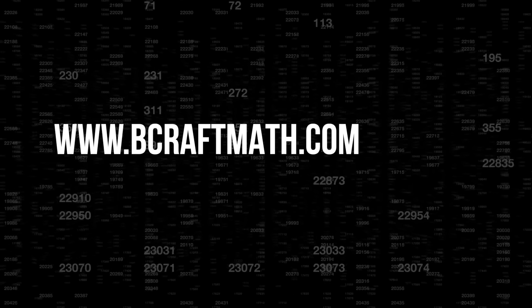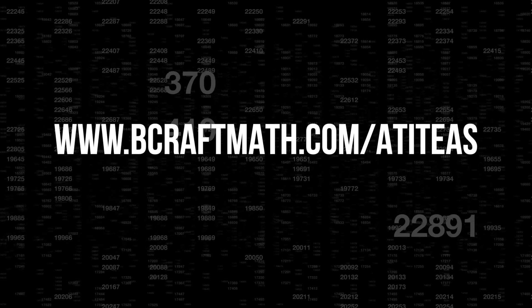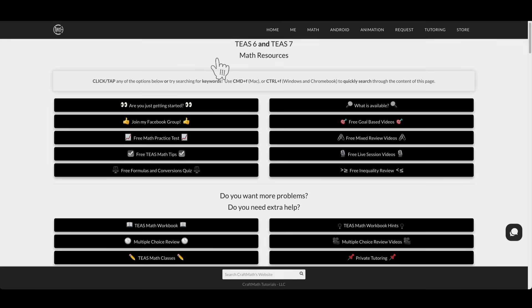What is available? Head over to www.bcraftmath.com/ATI-TEAS, or just do a Google search for Kraft Math TEAS.